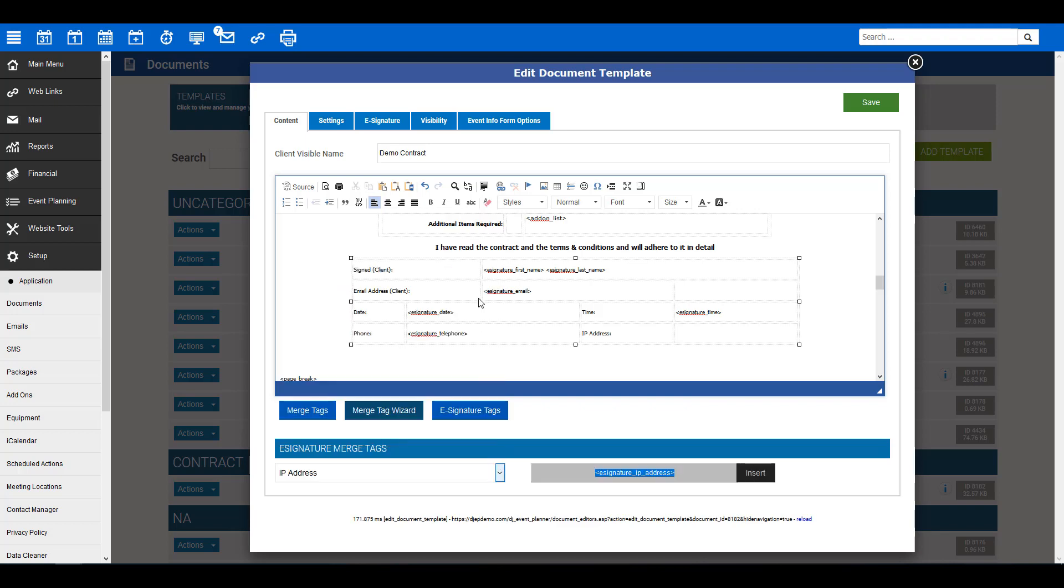The merge tag code will appear to the right with an insert button, so go ahead and click insert. This then adds the merge tag code to your document where you had your cursor. You will want to repeat this process for all of the merge tags you require.